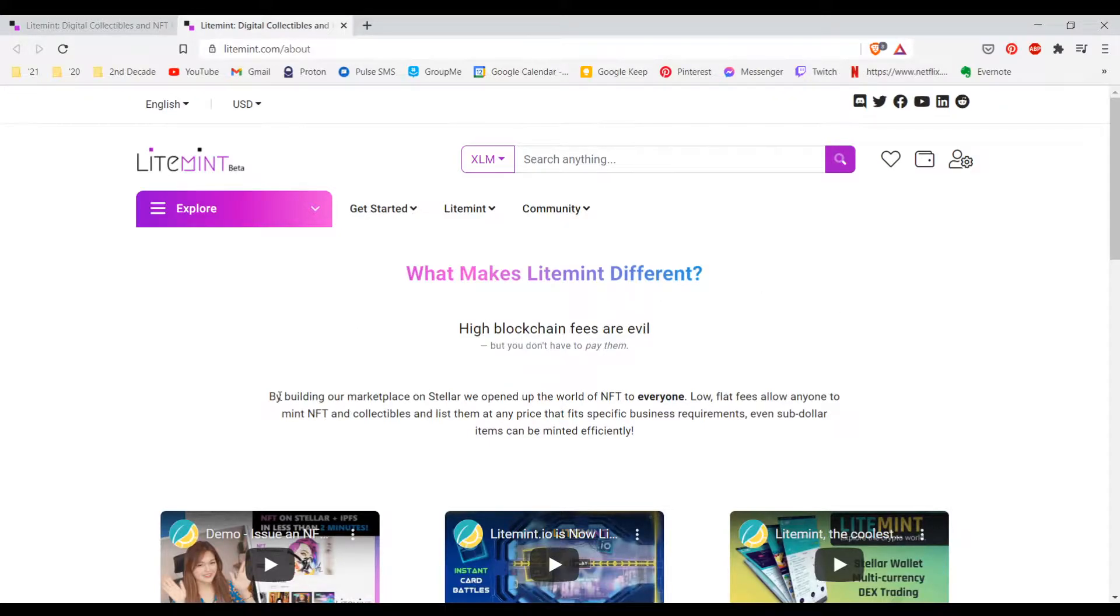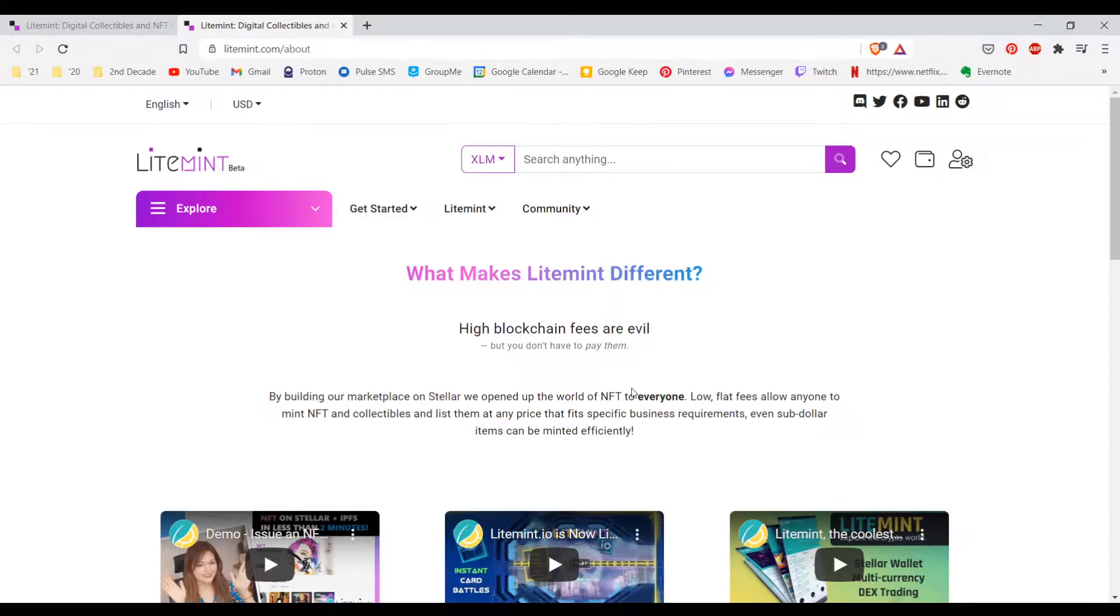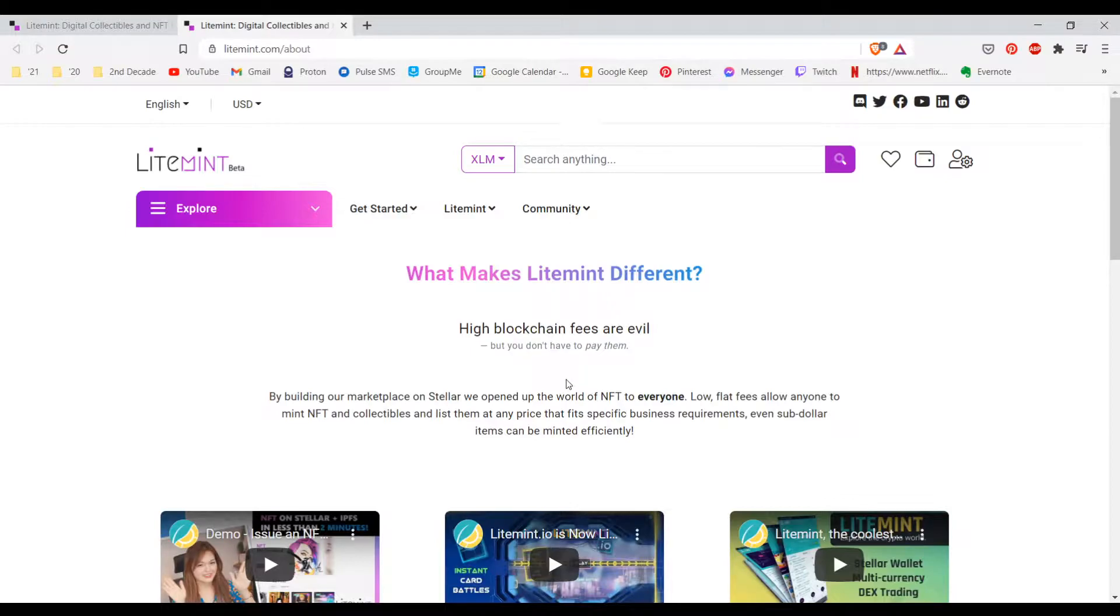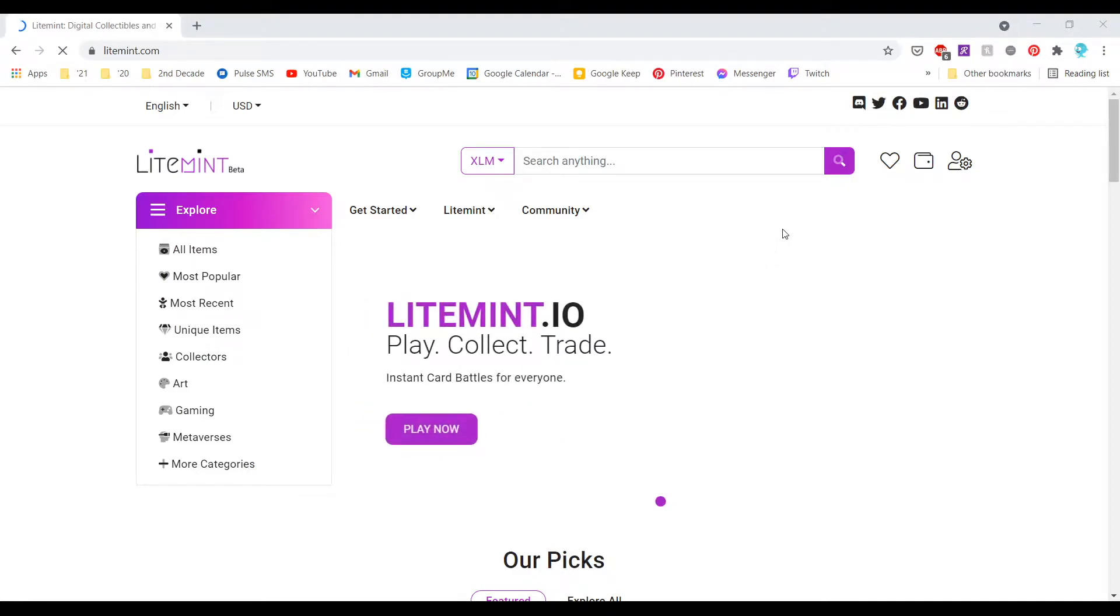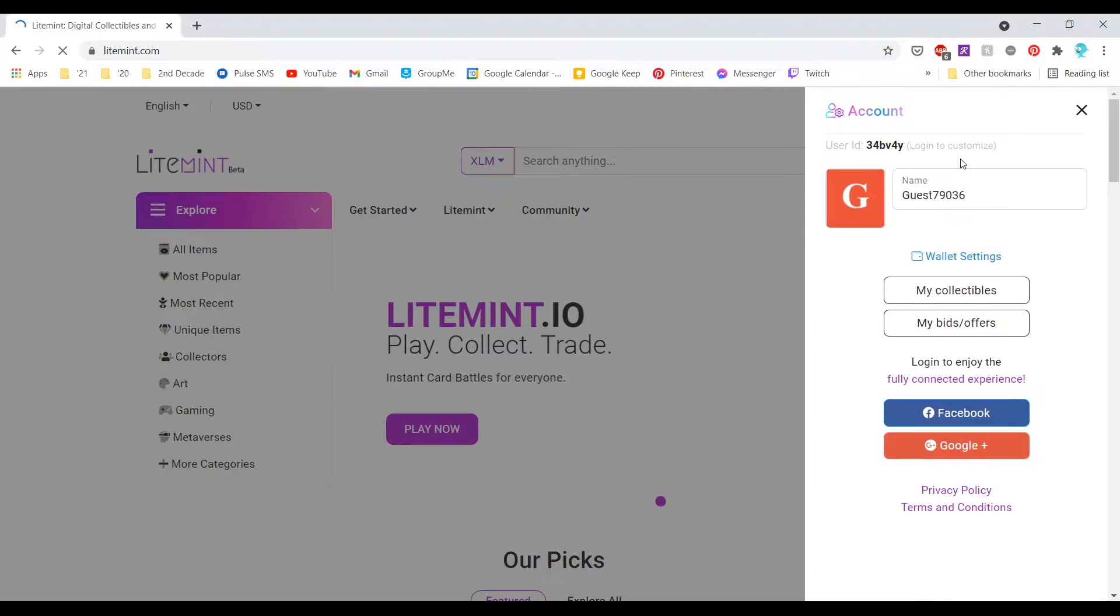They have a little blurb: what makes LightMint different? It says by building your marketplace on Stellar we opened up the world of NFTs to everyone. Low flat fees allow anyone to mint NFT collectibles and list them at any price that fits specific business requirements. Even sub-dollar items can be minted efficiently.